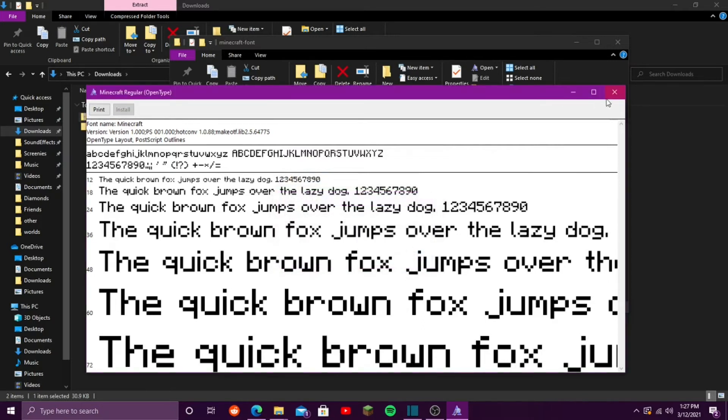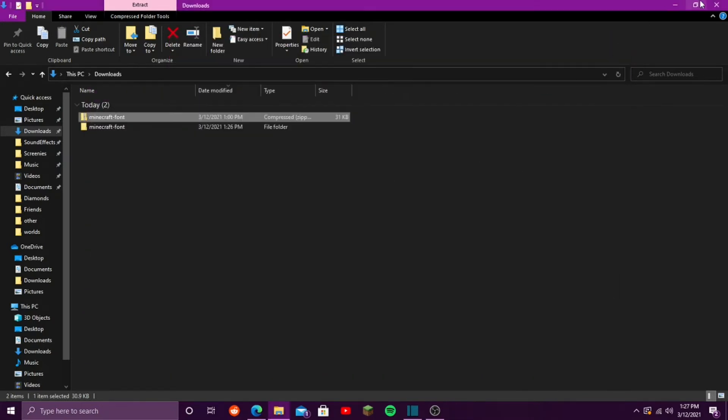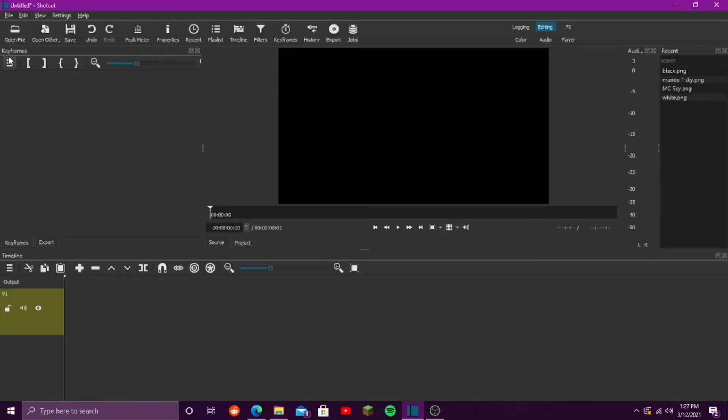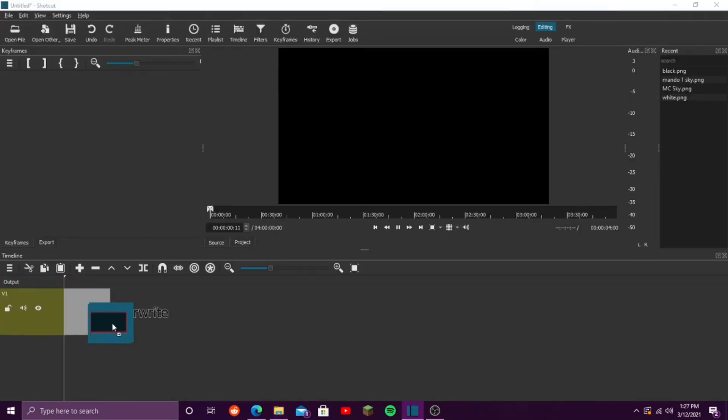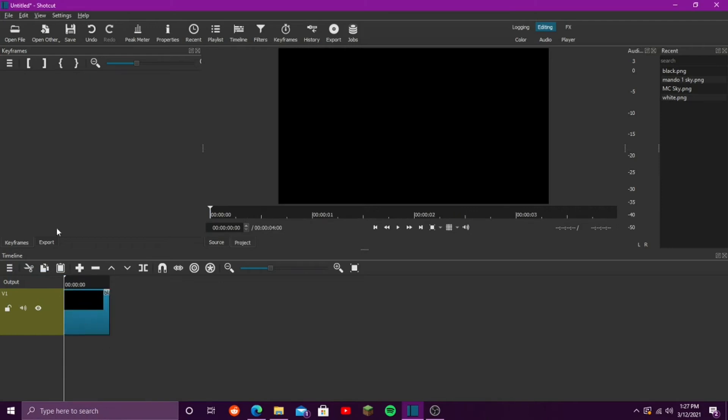So, we will stop that, close that, close that out. And then, when you go back to Shotcut, just add on your video file or anything. I'm just using this black screen, because why not?